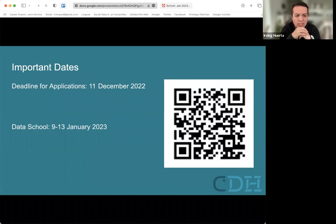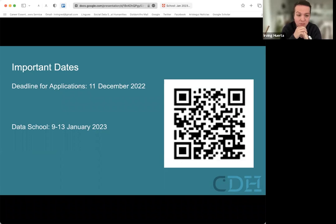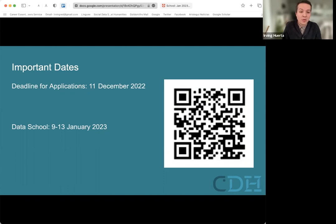Some important dates: the application deadline is the 11th of December 2022, and the data school itself takes place from the 9th to the 13th of January 2023. There's a QR code available if you want to go directly to the CDH web page.